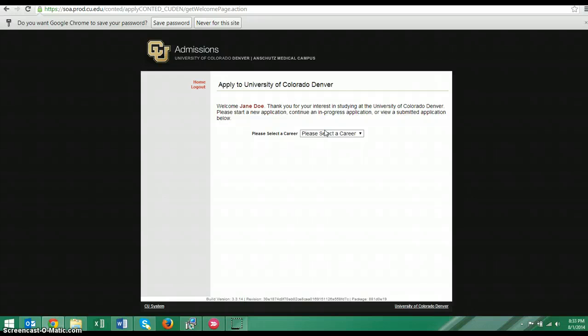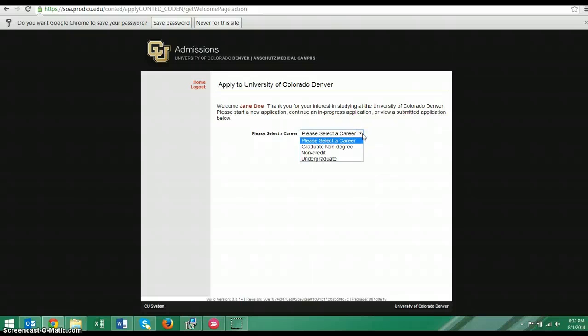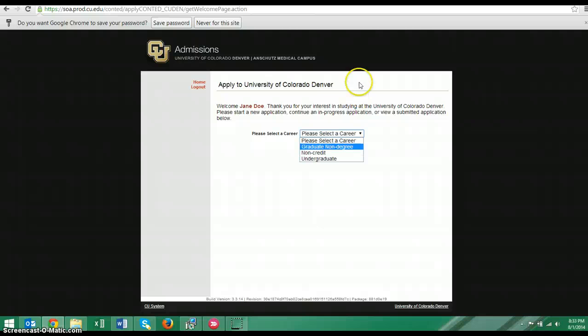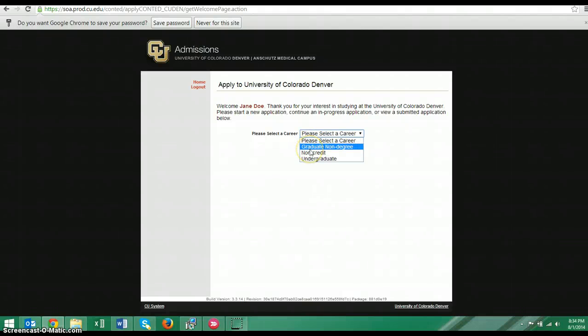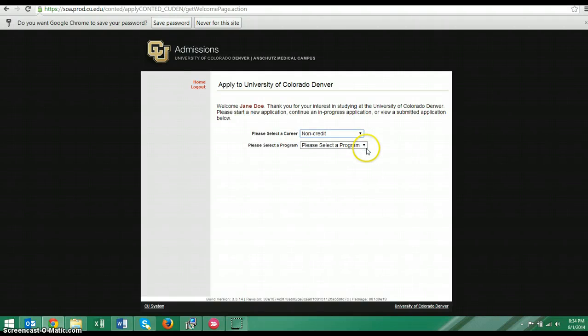So here we're in step two. And you need to be really careful about this. So when we say please select a career, even if you want to go to CU Denver and get a master's degree or a PhD degree or a bachelor's degree, you are going to choose non-credit. Because the ESL Academy is a non-credit program. When you fully enroll at CU Denver as an engineering student or a business student or an education major, then you can change your career. But for now, you need to pick non-credit. Because that's what we use at the ESL Academy.